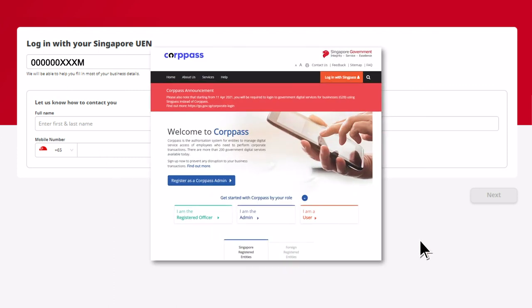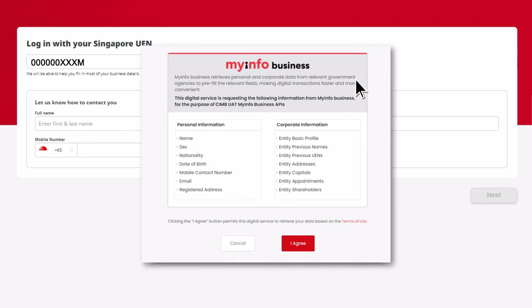If you choose to apply via MyInfoBusiness profile, you will be redirected to the Corp Pass login page. Log in via your Corp Pass credentials, and you will be authenticated based on your Corp Pass settings.